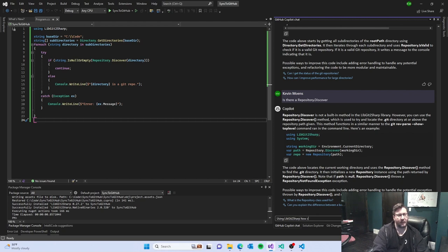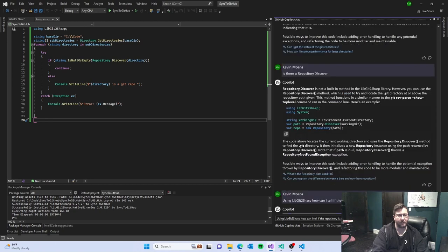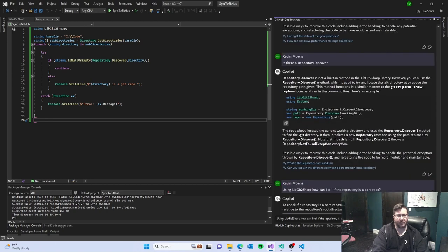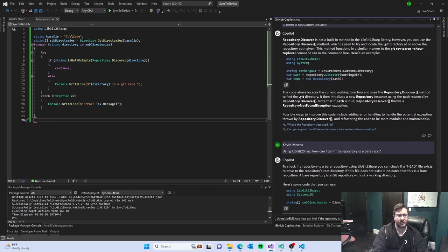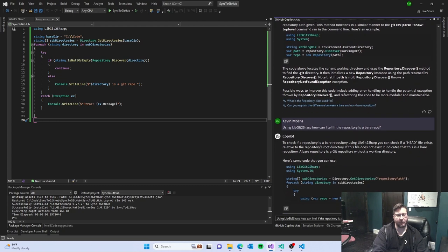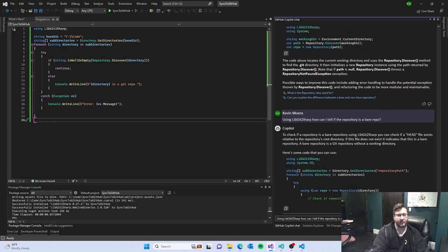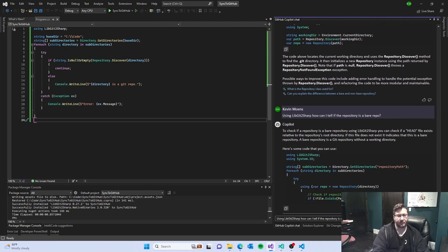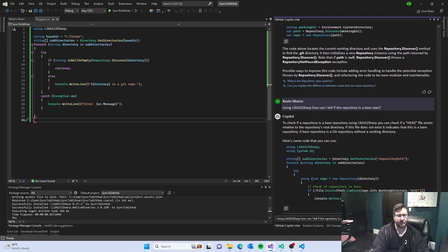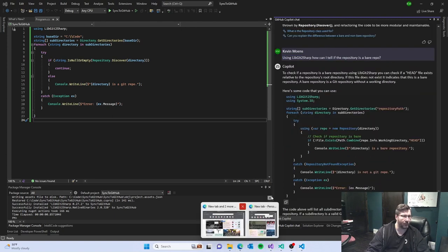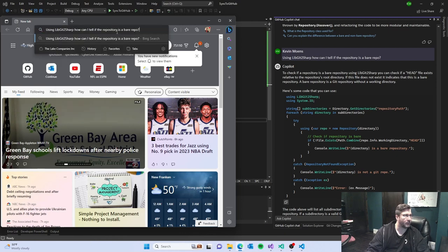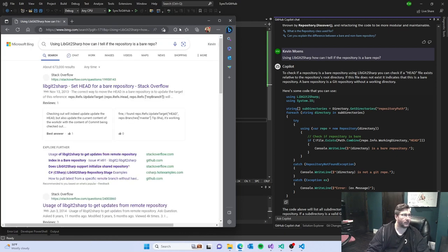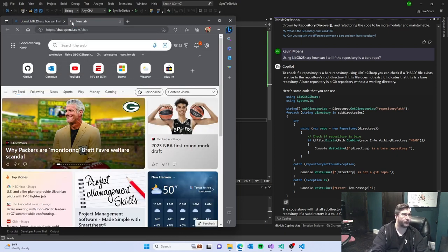How can I tell if the repository is a bare repo? I'm not going to use that. It's still checking for the folder name. Is CopilotX or BingChat better? And then we can kind of play around with. Let's also do ChatGPT.